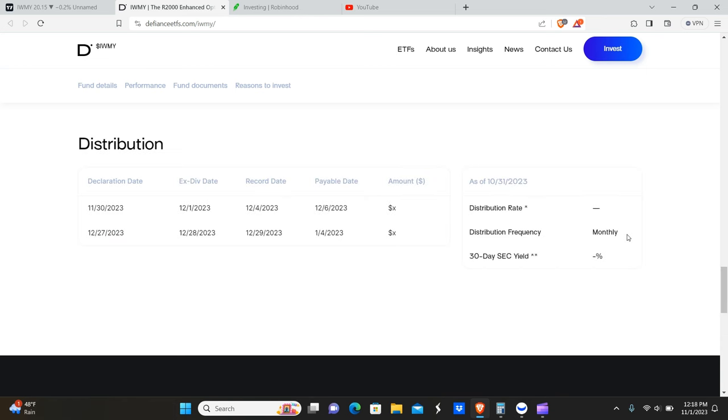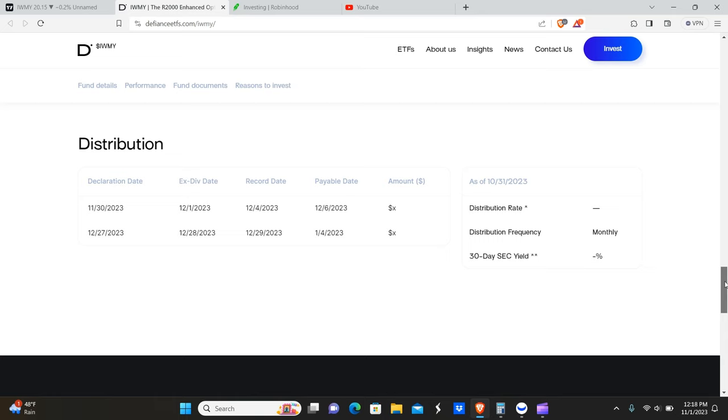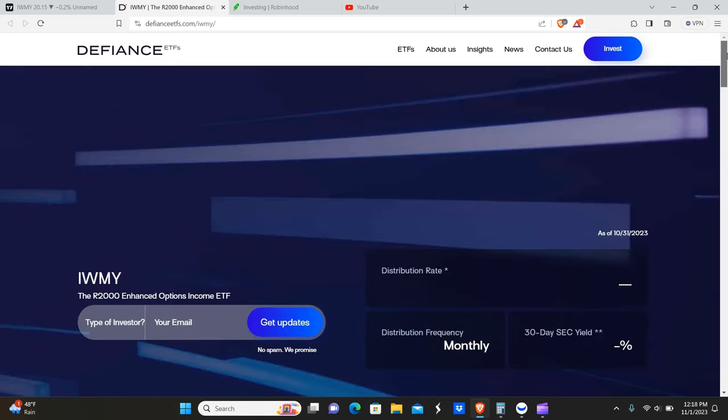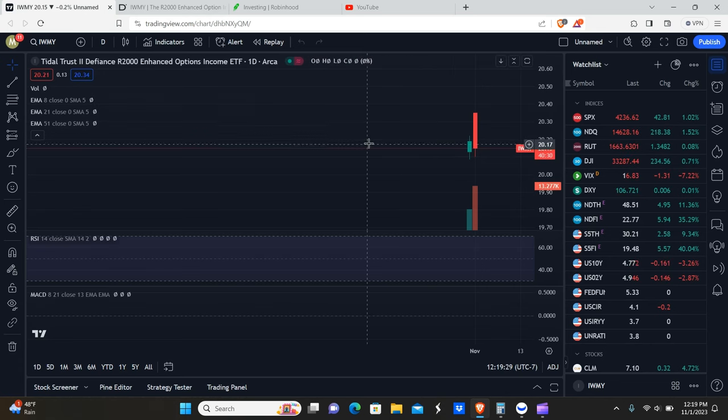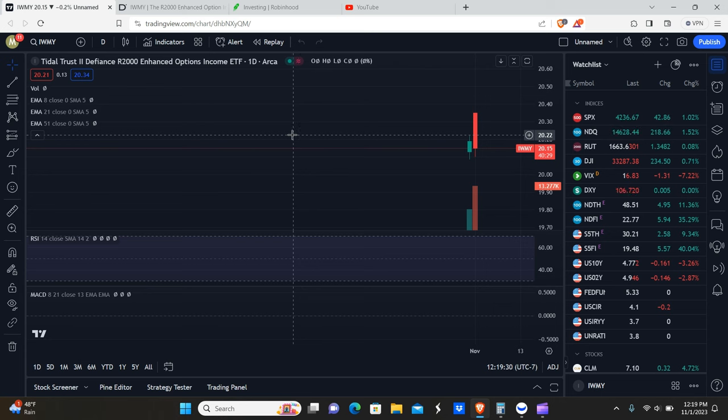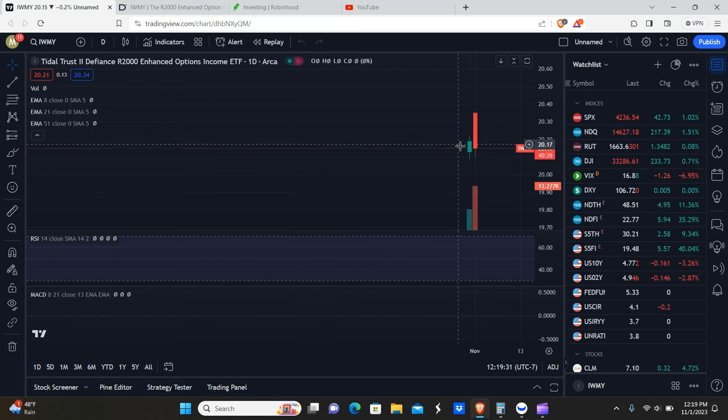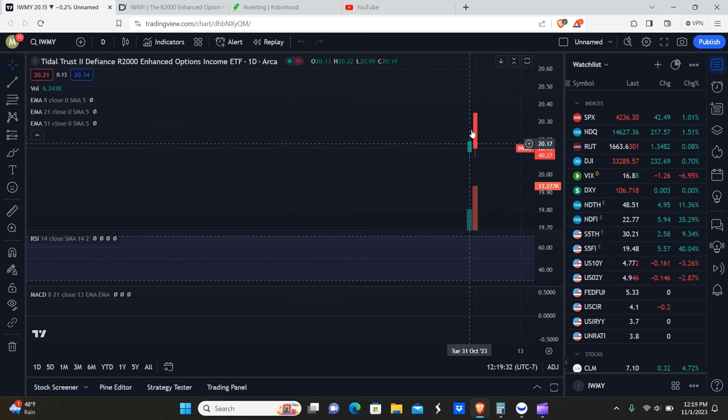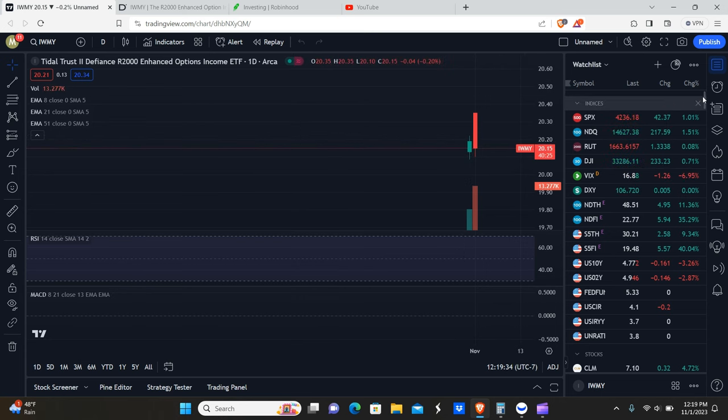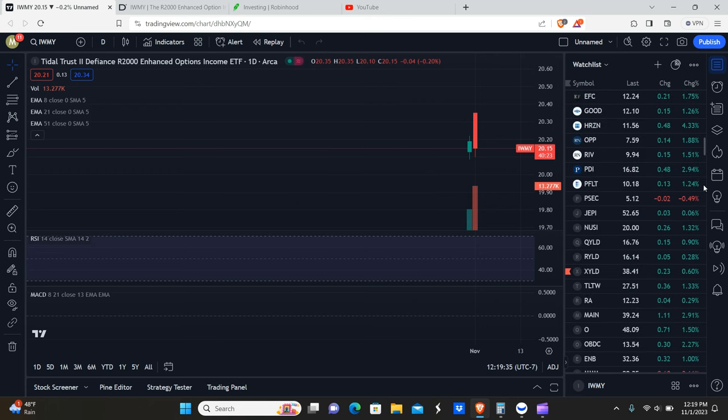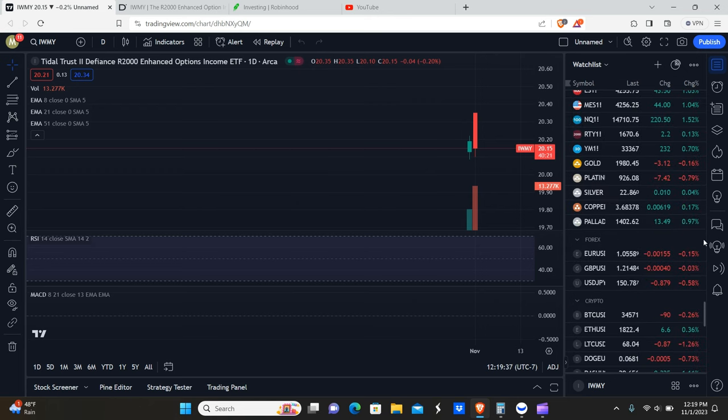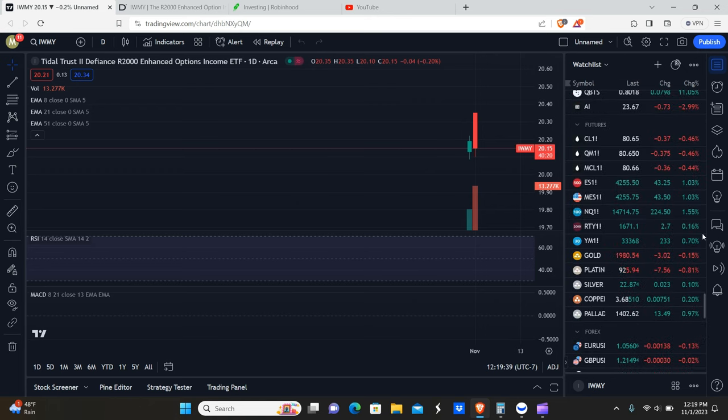It is monthly, by the way. For those of you who are new to the channel, this is a monthly dividend paying stock, or options premium distribution for those that need to be correct. Now we're going to go over to the charts on Trading View. You guys can see it's literally just been a couple of days since this thing started trading. We're going to scroll down all the way down here to the Russell 2000.